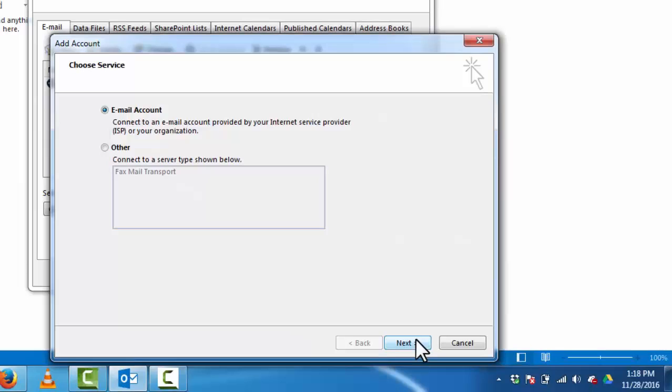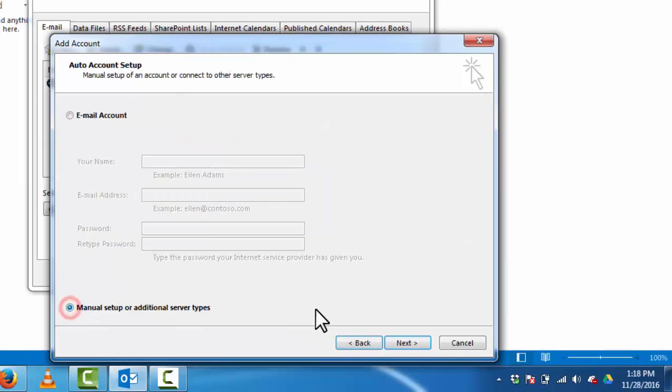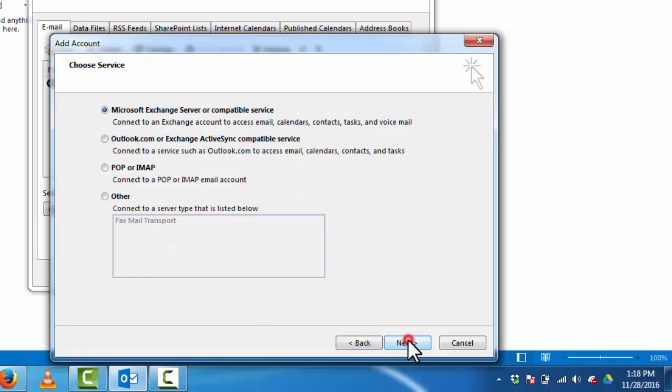Next, select manual setup. Click next. Here select POP or IMAP. Click next.